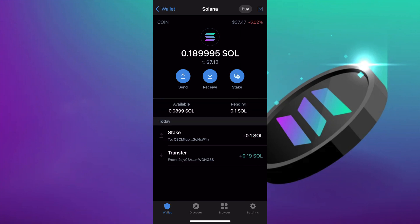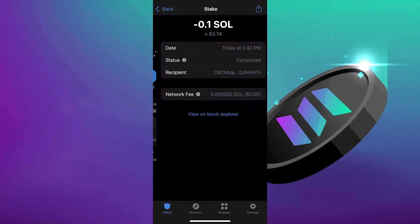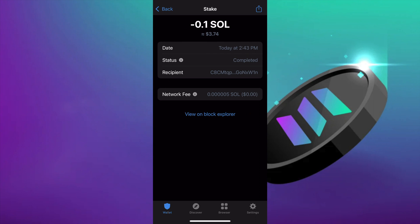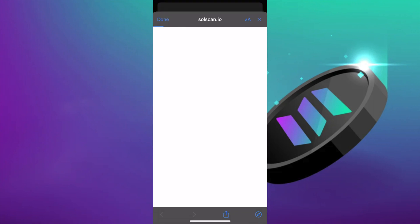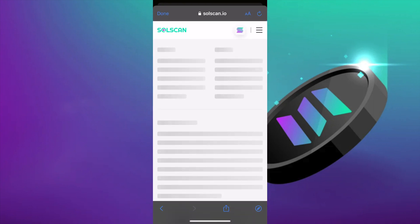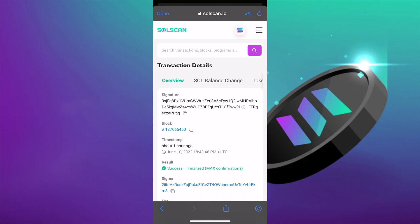And that's it. We can see more information about it by pressing on it. View on block explorer. And that's our successful stake.